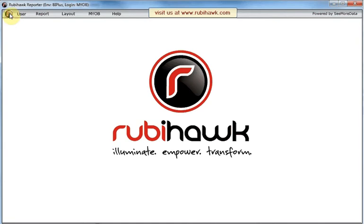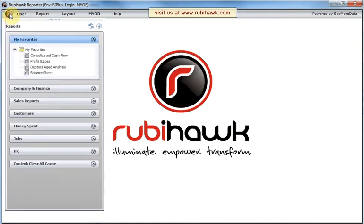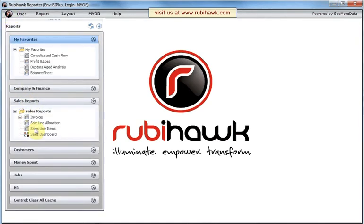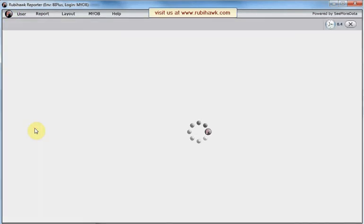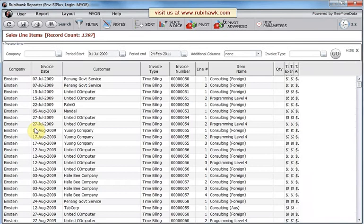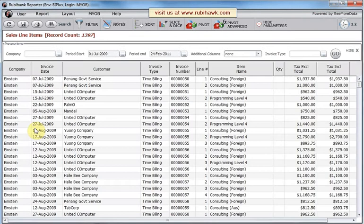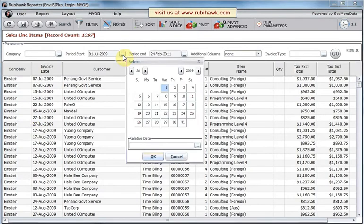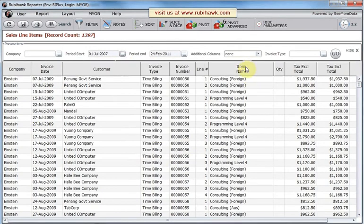This video will show Rubyhawk's Slice and Dice analytical capability. We'll start with a standard report, then expand the record selection and the columns shown.